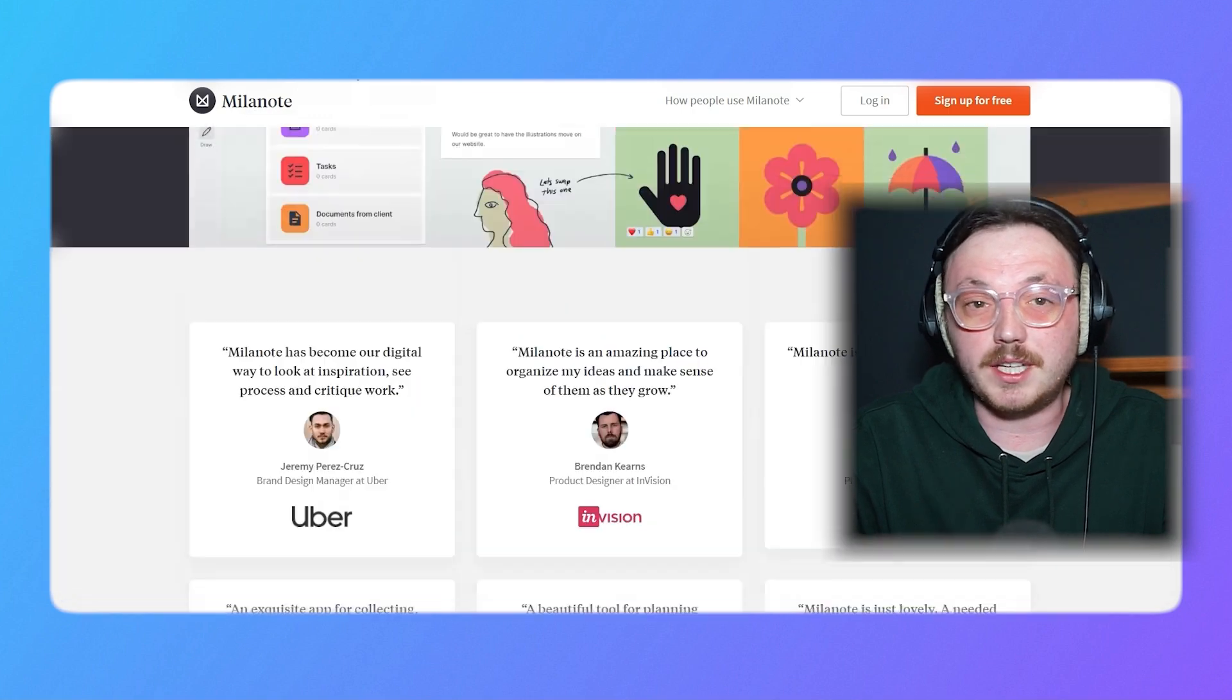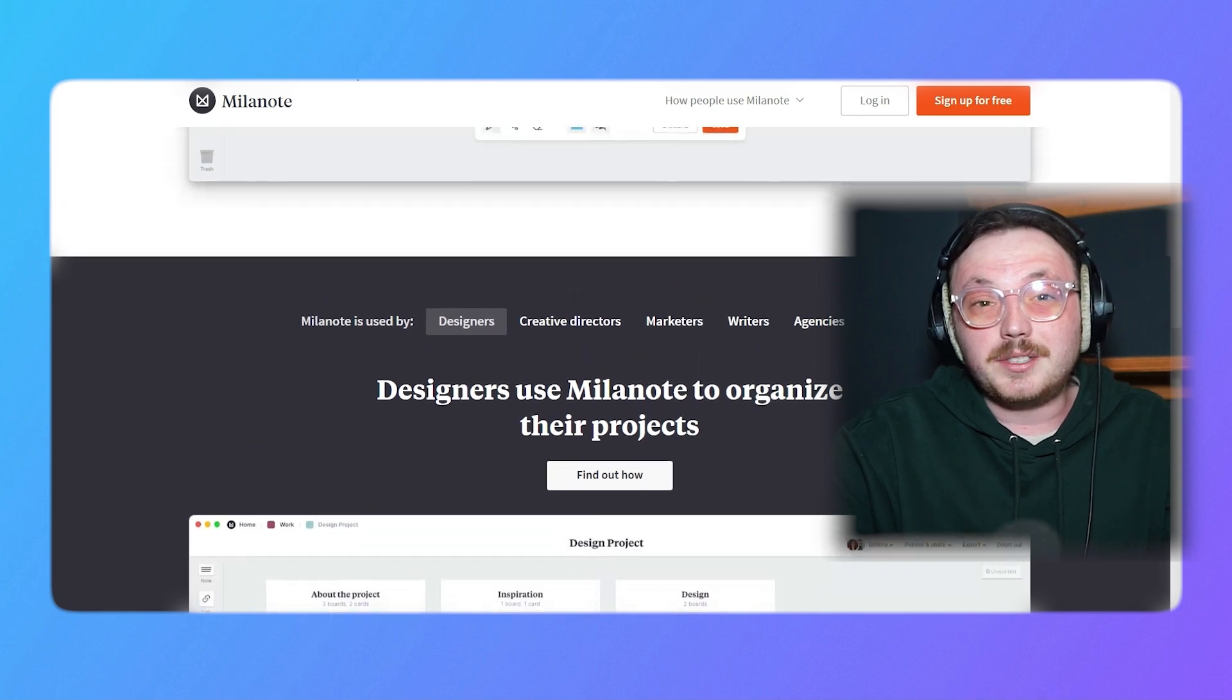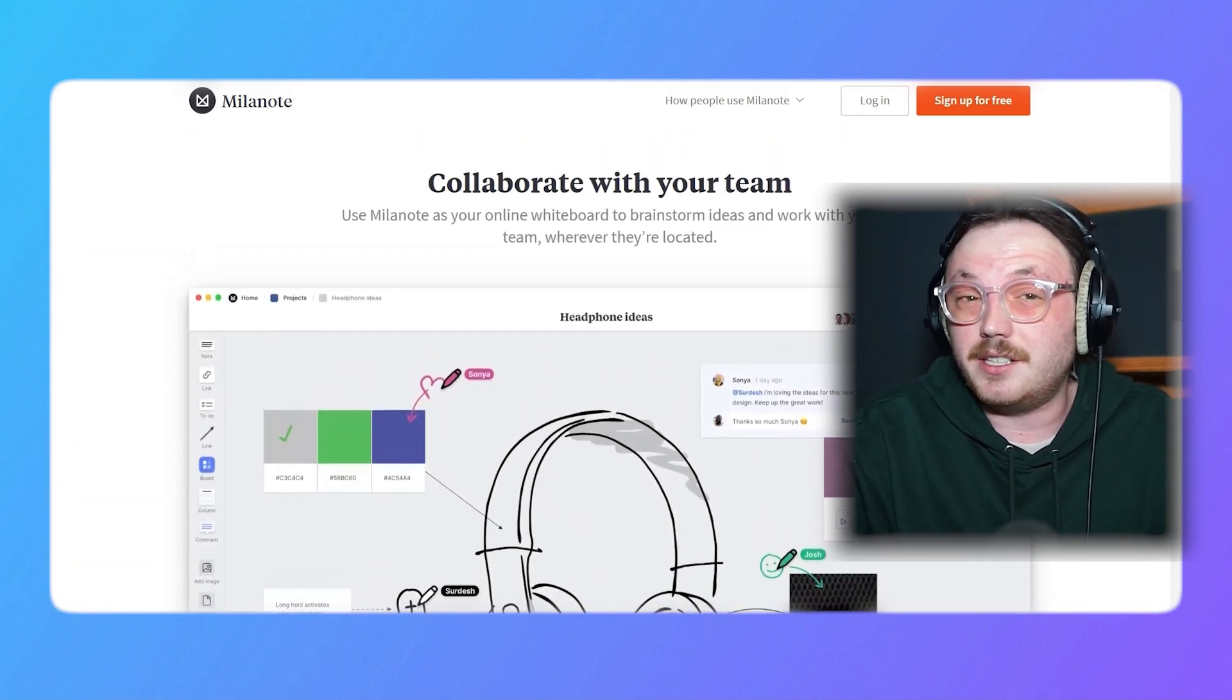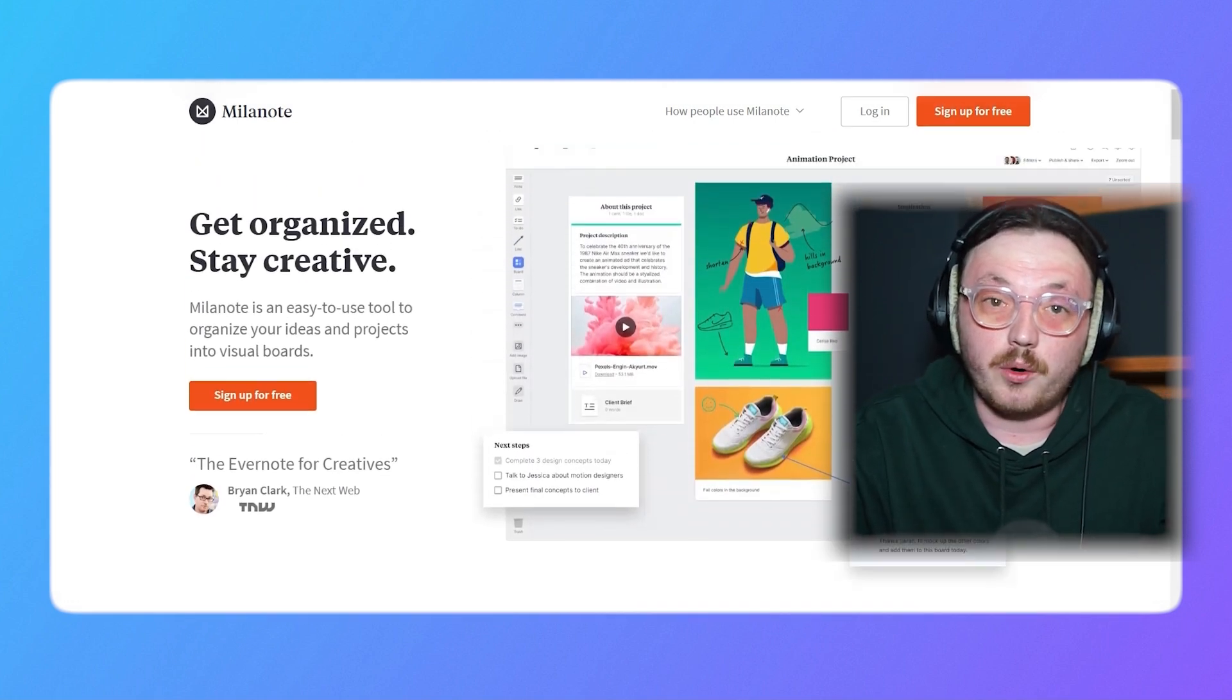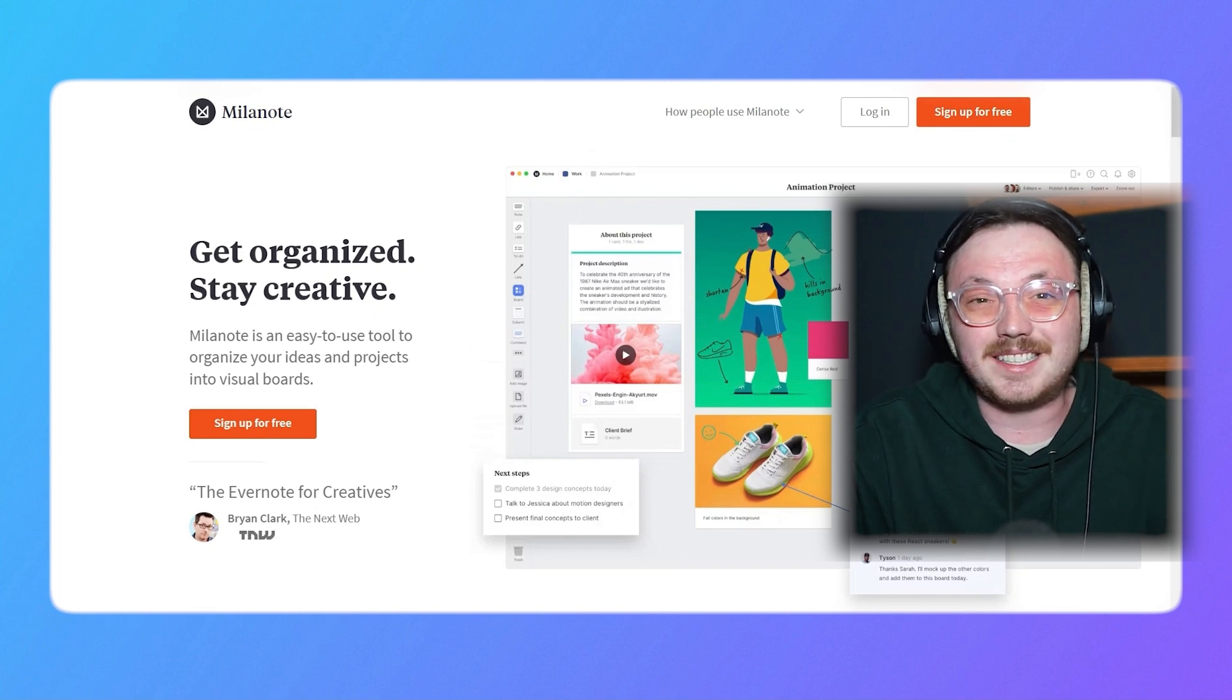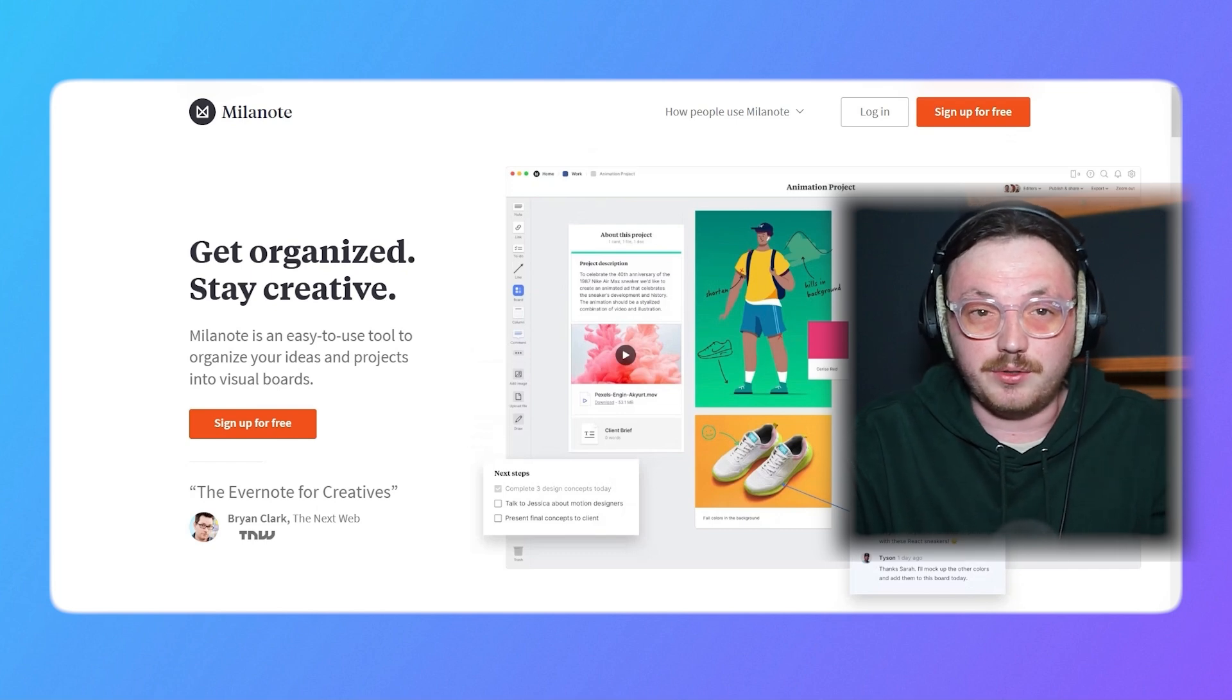You can move things around, add different types of content, and organize your work just the way you like it. Milanote is also entirely web-based, which means you can access your projects from any device with an internet connection, no matter if you're working alone or collaborating with a team. It's designed to fit into your workflow seamlessly. That's why so many people find it ideal for creative projects and professional use.